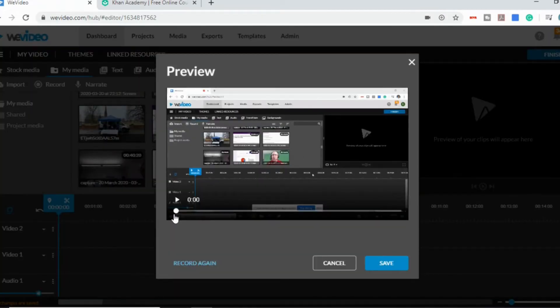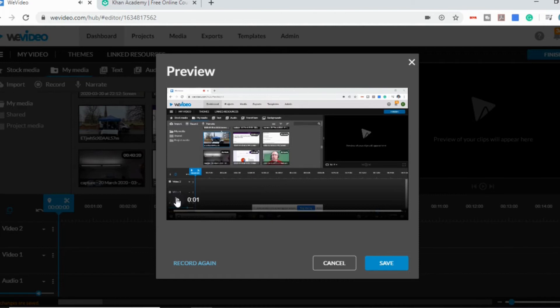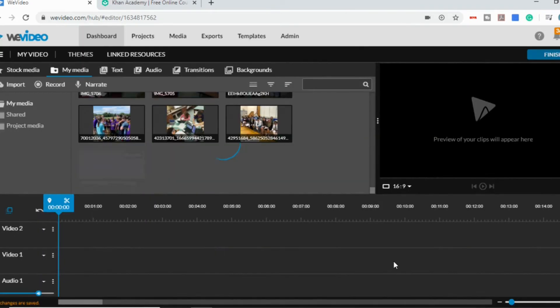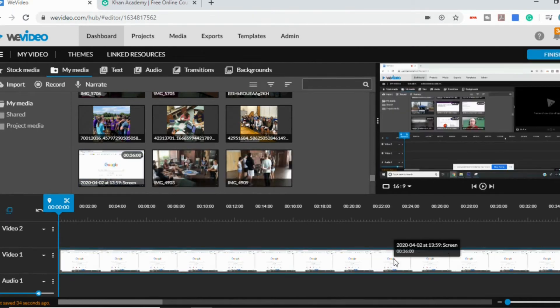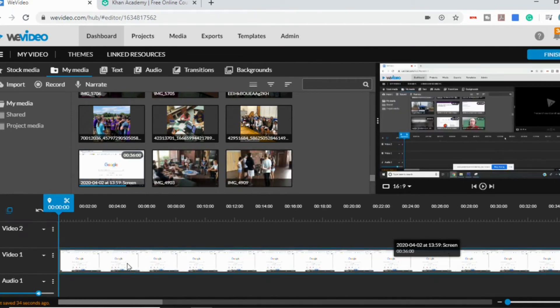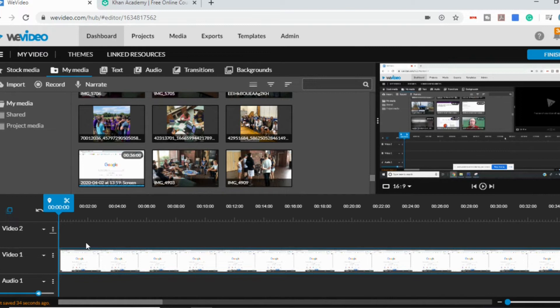And then come back to WeVideo. And it's going to show you your video. You can watch it back, you can listen. If you want to record again, you can, or you can save. And then if that's as you want and you're happy with it, you can go to finish.